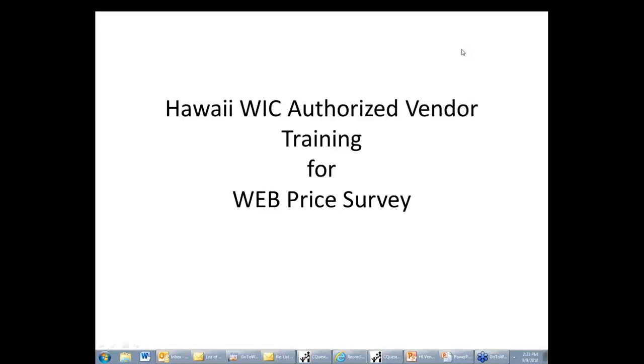This is an orientation on using the new web price survey. A couple of things to keep in mind: the prices that you enter will be averaged within your vendor peer group, and the prices you enter will not be the prices used for the NTE calculations. They will be used as part of an averaging algorithm to create NTE prices.